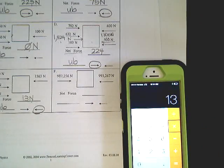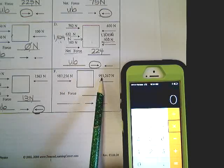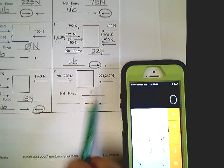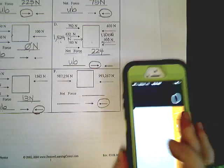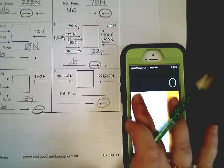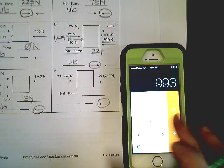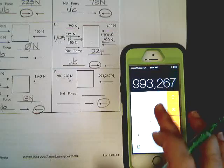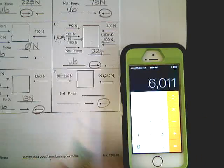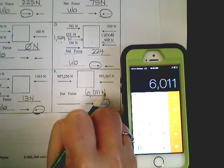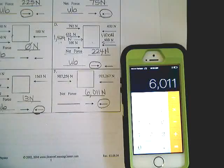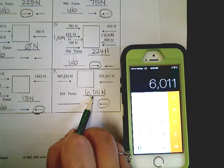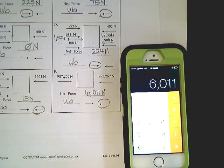And example F. 987,256. 993,267. Hopefully you see that this number is greater. It's going to go in that direction. And I can't do that in my head. So I'm going to put 993,267 minus 987,256, 6,011 newtons. Oh, I bet you caught me on that. So there's a number here at all. It's unbalanced.